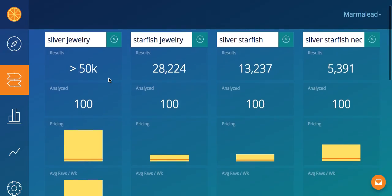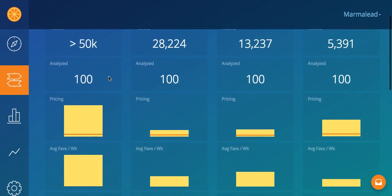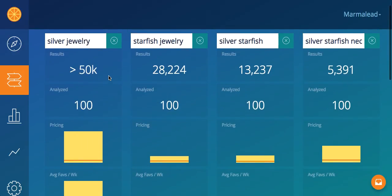Now that we've covered results, let's talk about analyzed. Analyzed means we've analyzed 100 — as default, we analyze 100 across the board for the keyword comparison. On the search page, which I'll cover next, you can analyze 42, which is the first page, or 500, which covers 12 pages of Etsy search results.